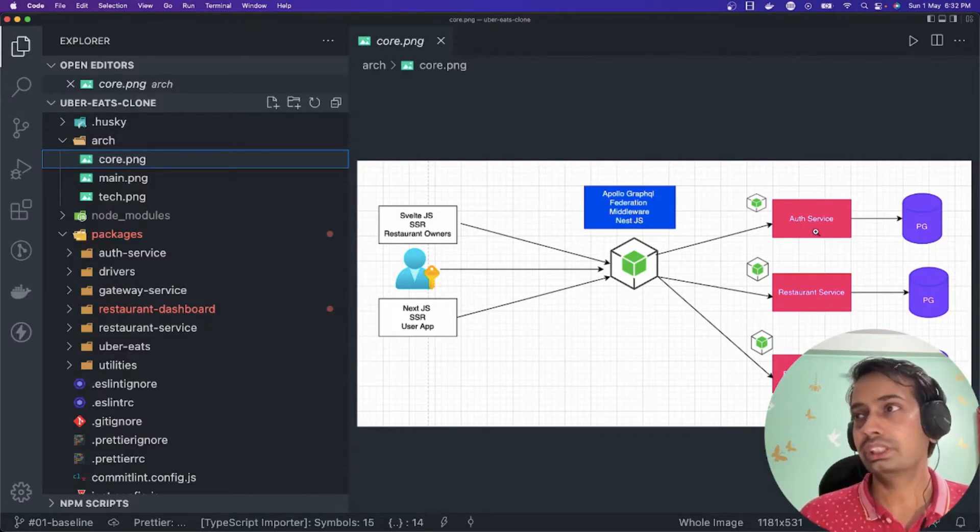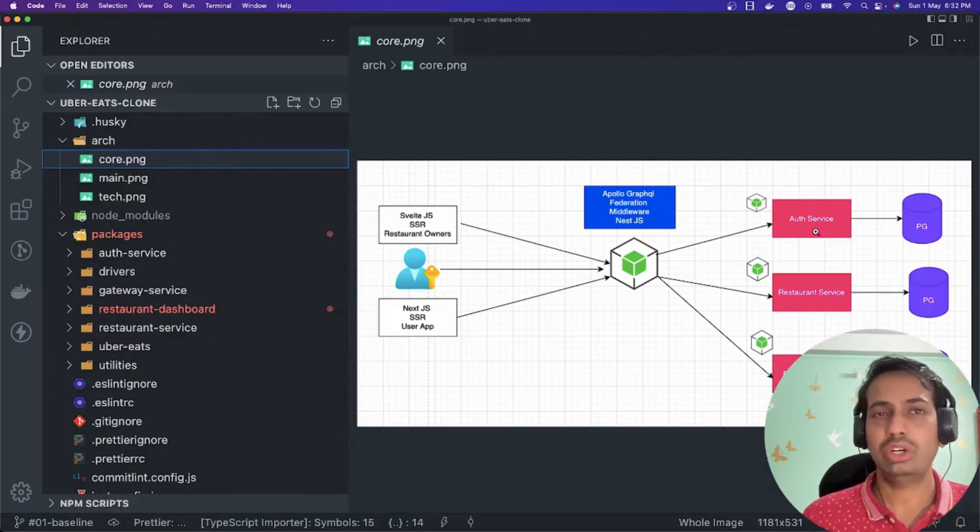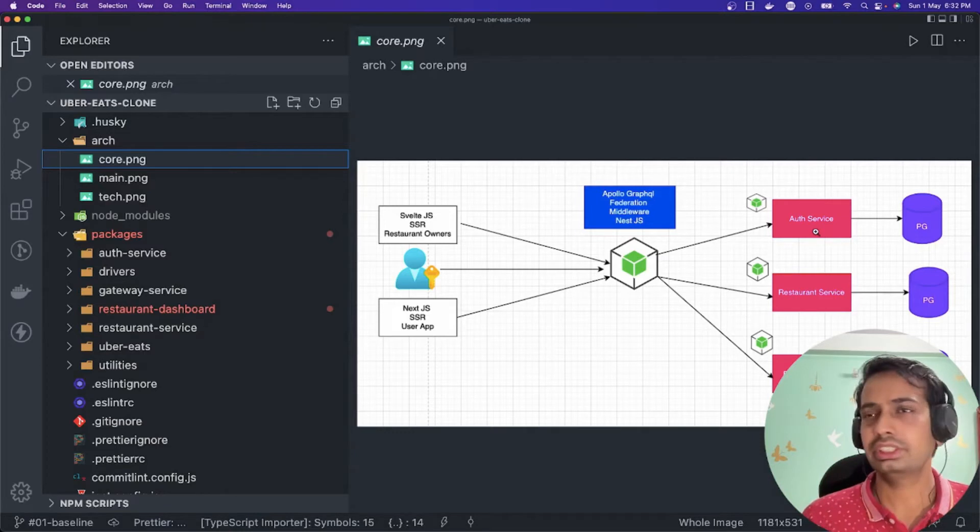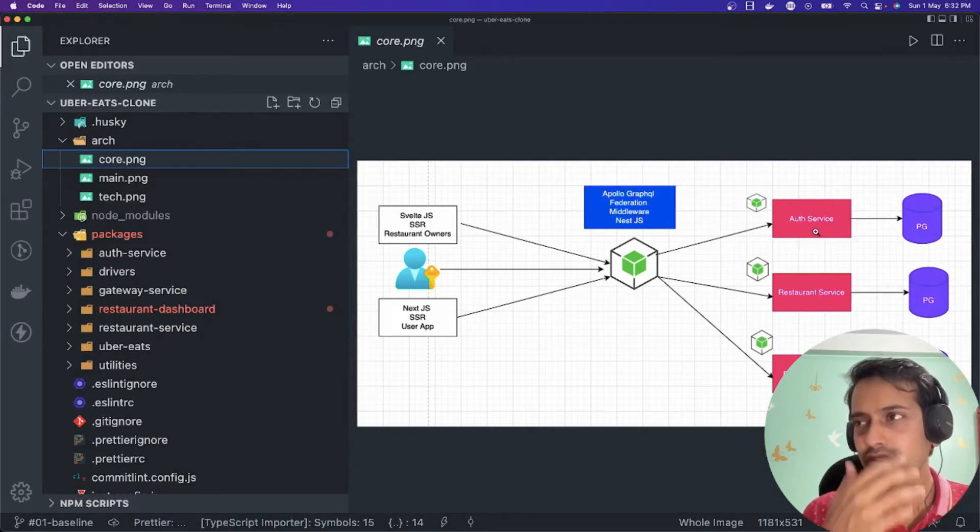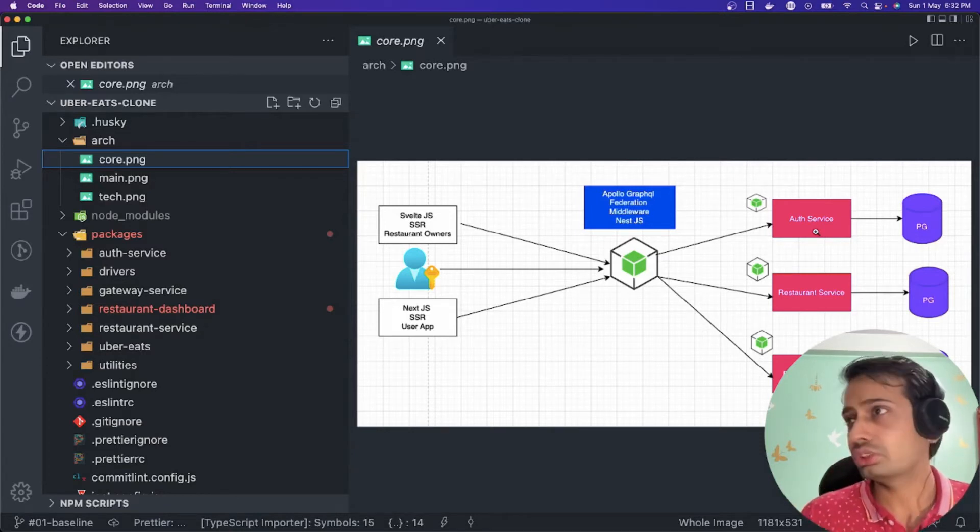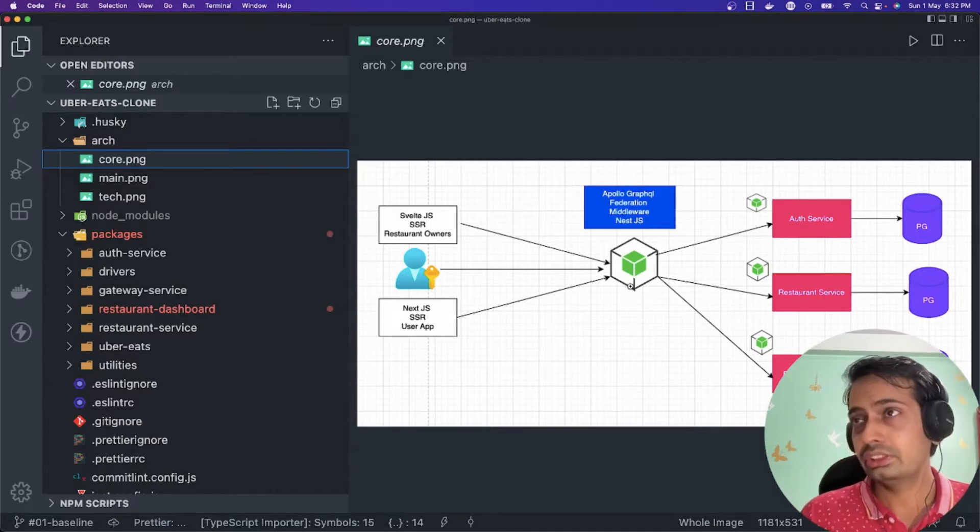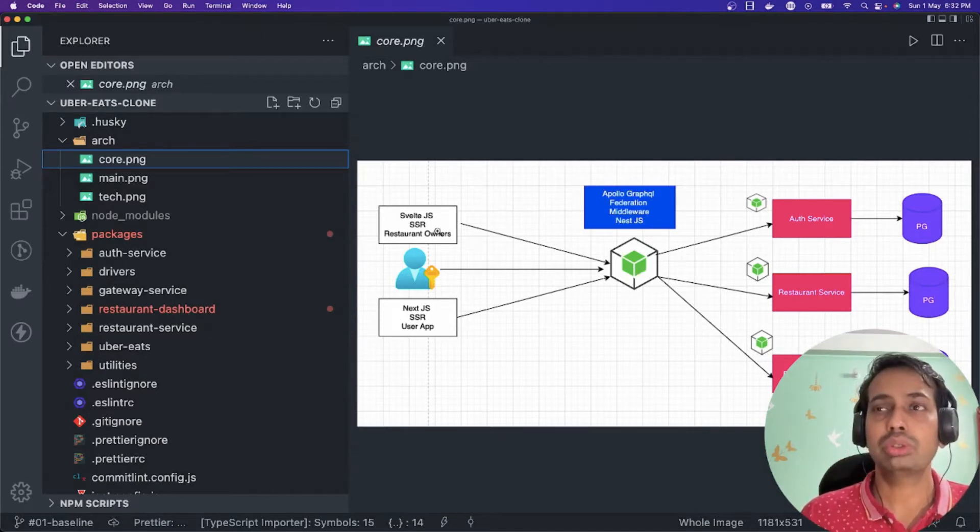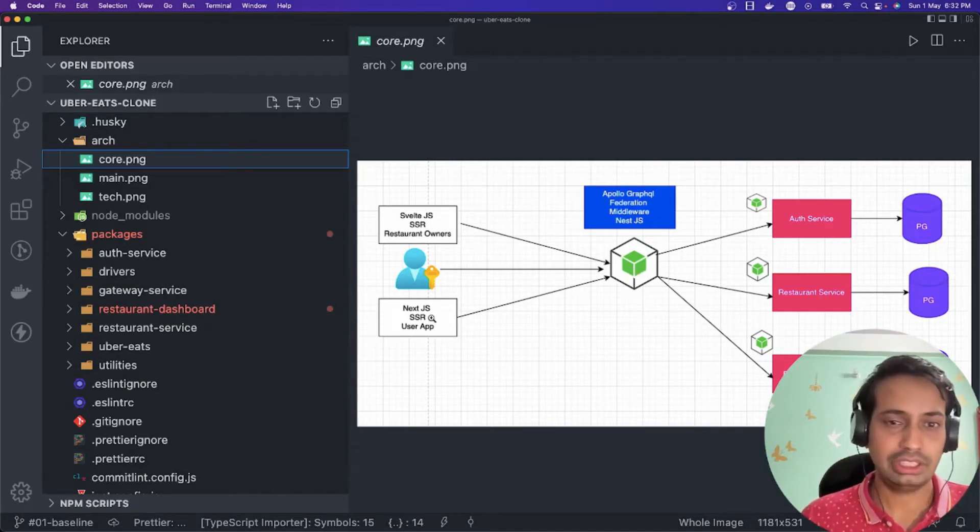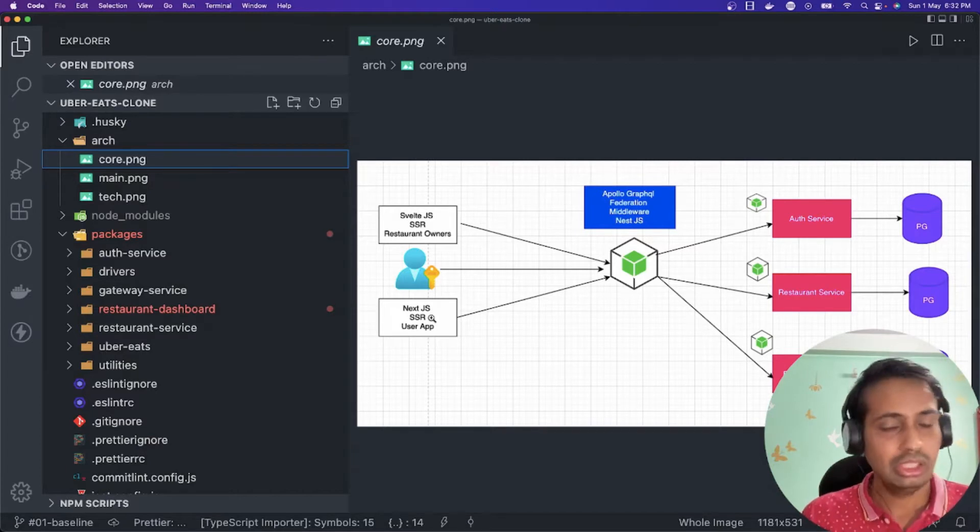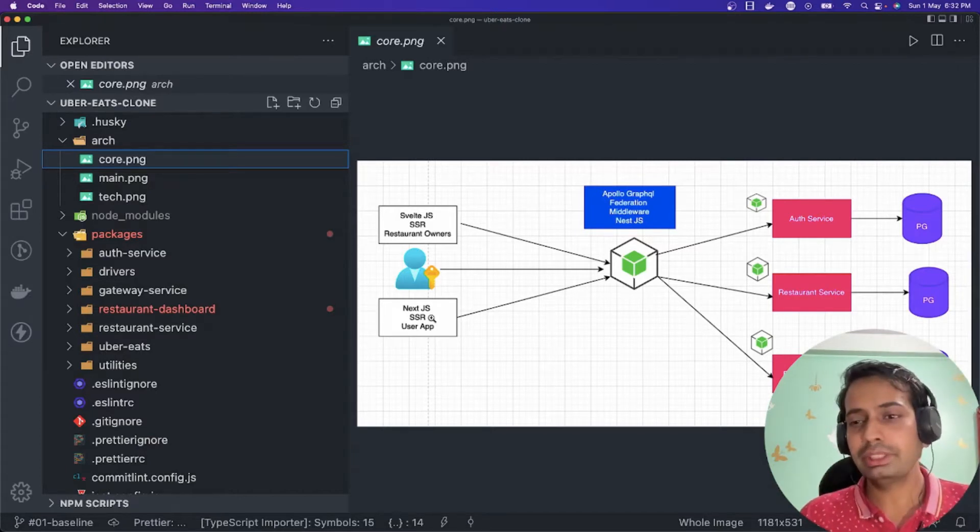This auth service is going to manage all of that, and then this gateway should be able to respond to our front-end applications. This is a plain and simple architecture we have.